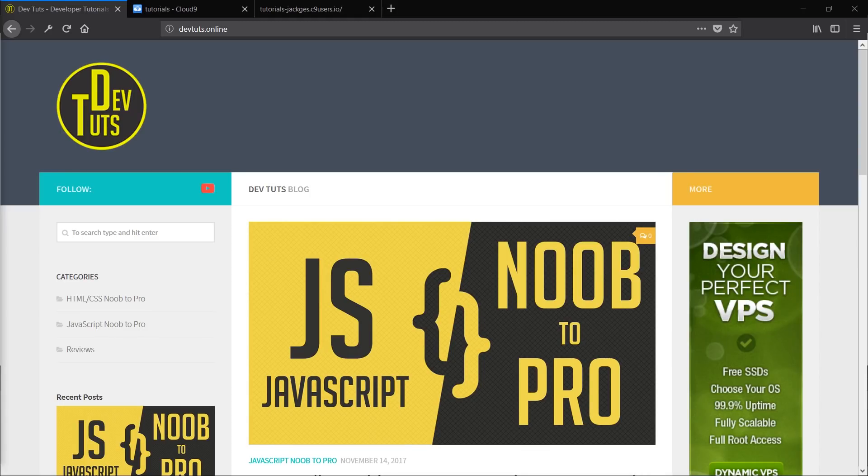Hello and welcome to episode one of my JavaScript Noob2Pro tutorial series. In this episode we're going to take a look at the very basics of JavaScript. We're not going to get too advanced, but as things go along we're going to try and get into a bit more depth.